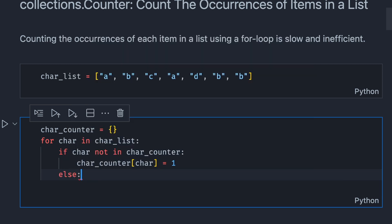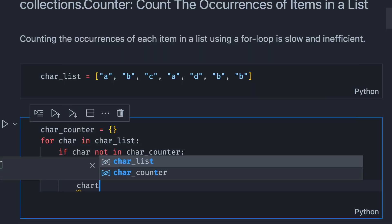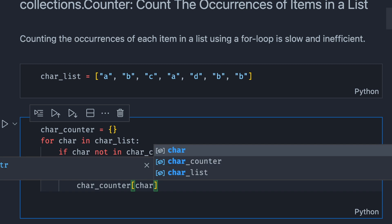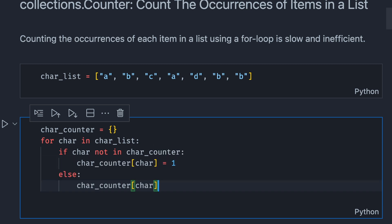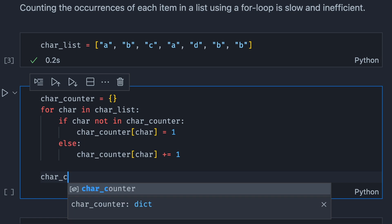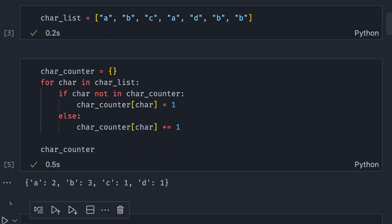Else, if the character is already in the dictionary, then we're just gonna add one to the existing count of this character. Cool! Now, let's print the counter and see how it looks like. So now, we have a dictionary that shows the occurrences of each character.